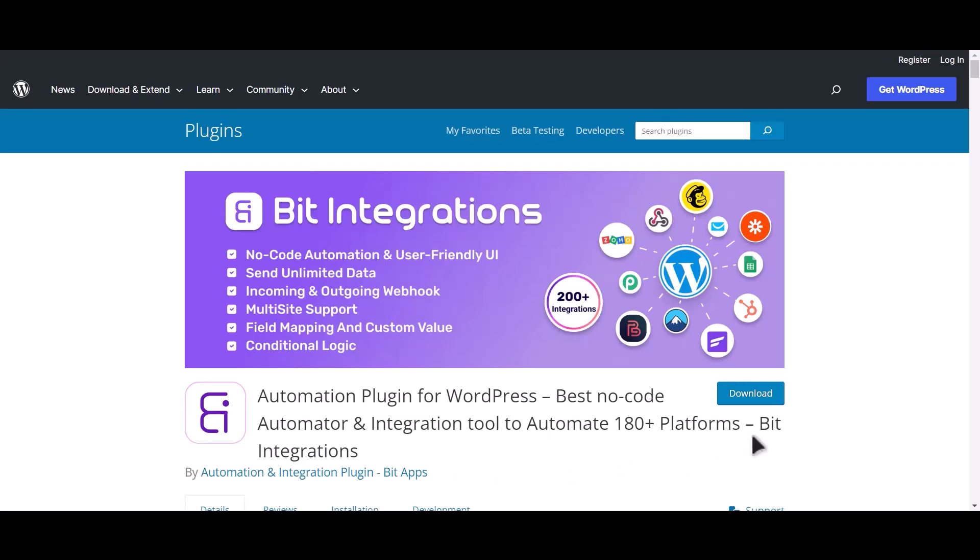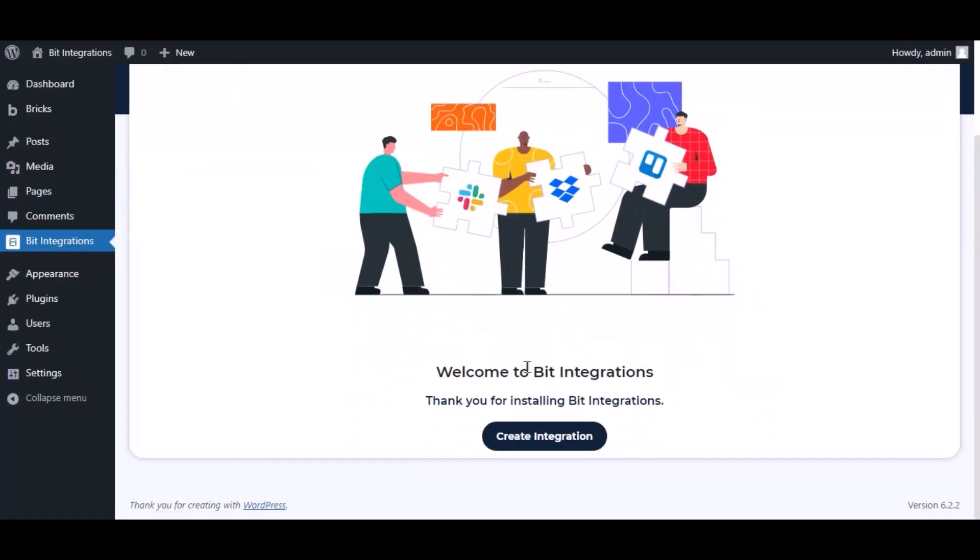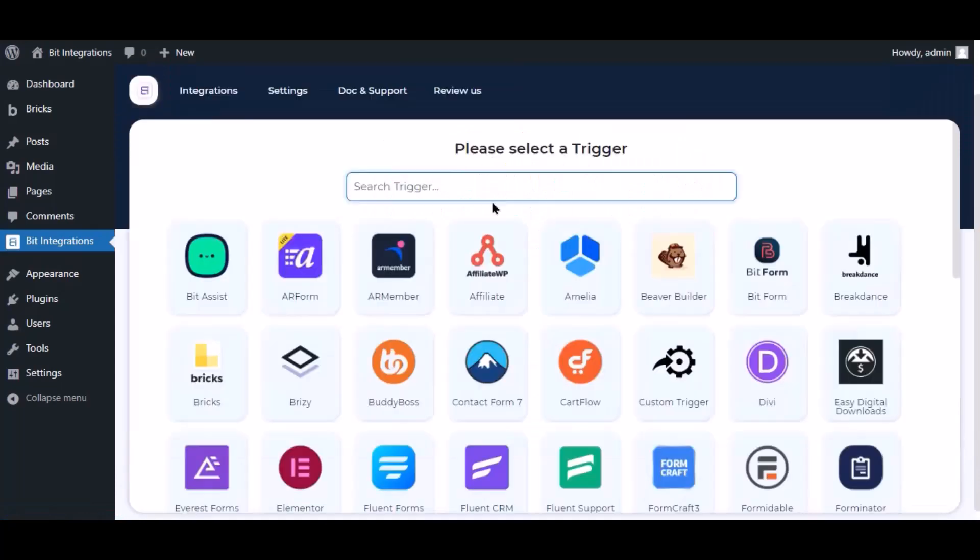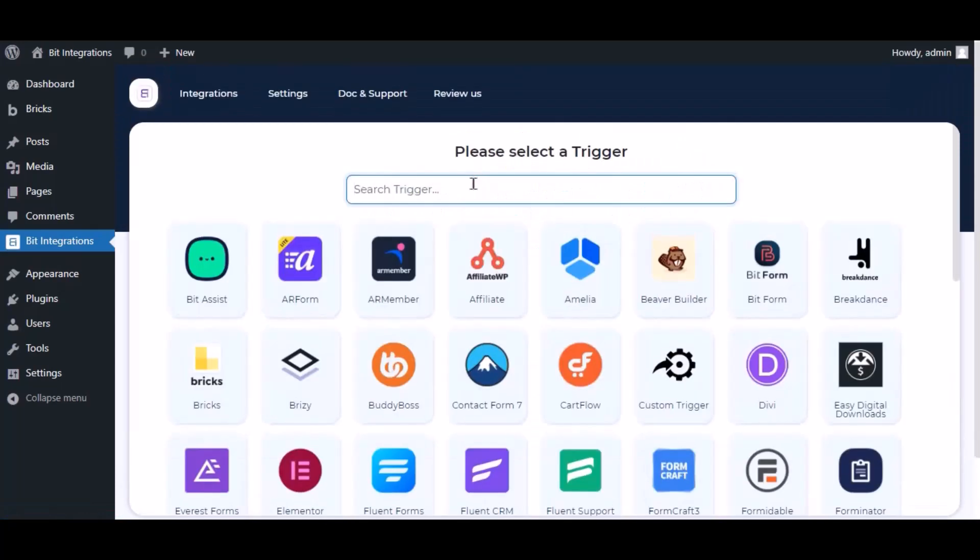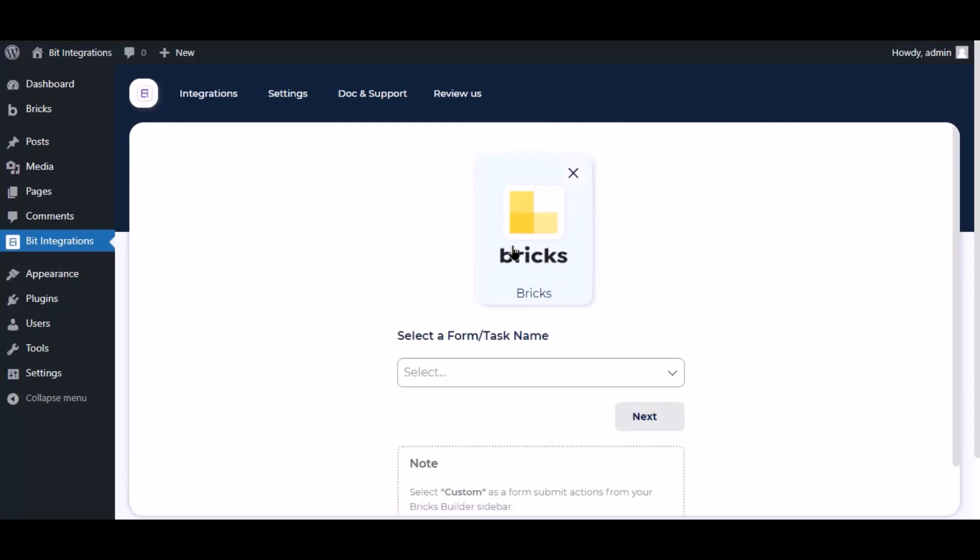I am utilizing the Bit Integrations plugin to establish a connection between these two platforms. Let's go to Bit Integrations dashboard. Now click Create Integration, then search and select the trigger, which is Bricks.